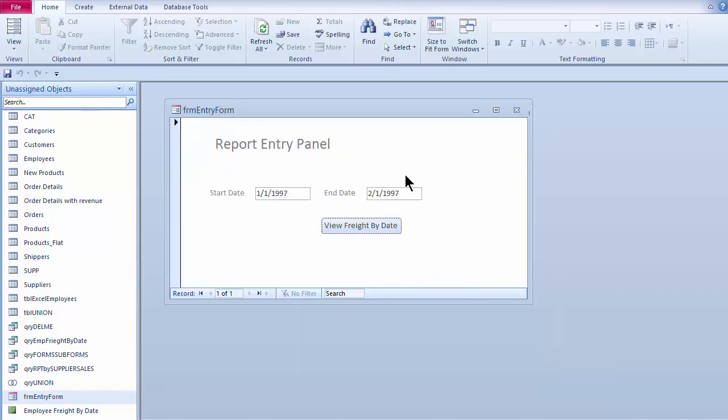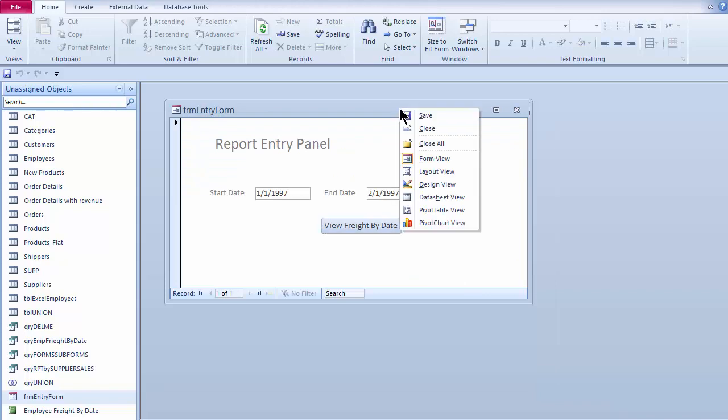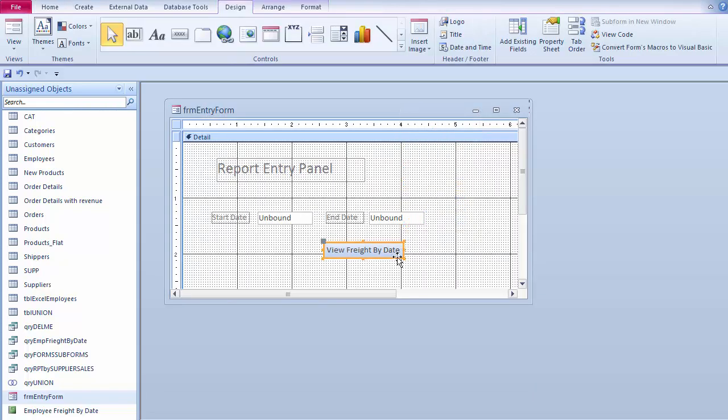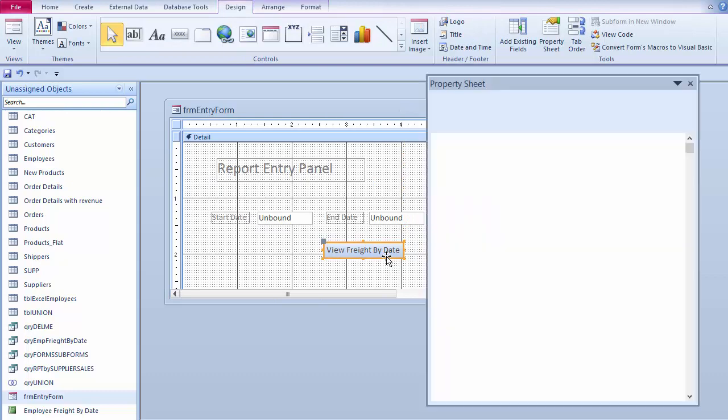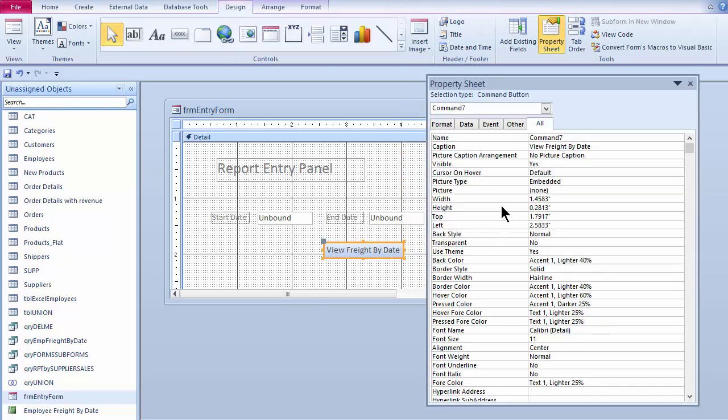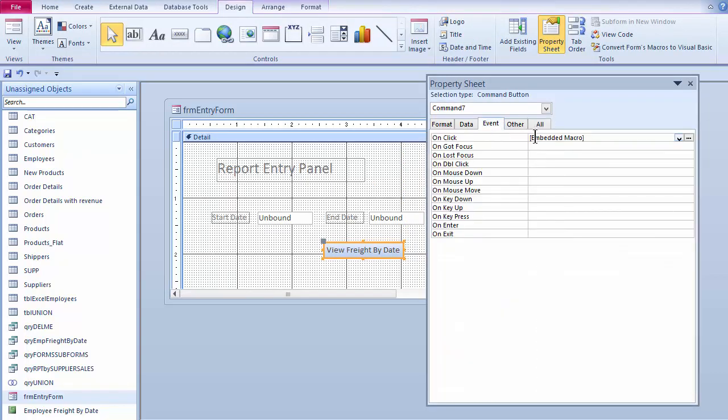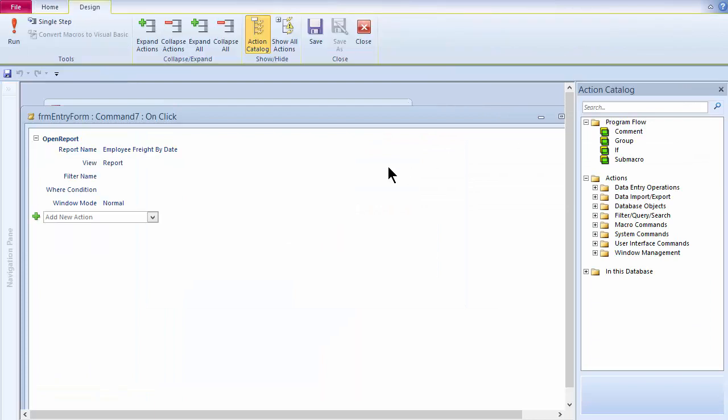Now just to show you, if I go back here in design view of my entry form and I double-click the border on the button and I take a look out here under event, that is what that little wizard performed or created when I built my button and the wizard popped up and took the information. If I come out here under event and then look at the embedded macro and click the three-dotted button, I can preview what took place.